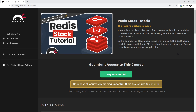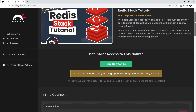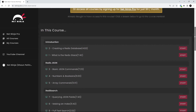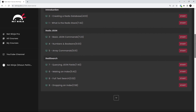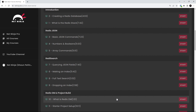All right then, gang. I just wanted to let you all know about a new course I've recently released on the NetNinja Pro website — it's this one right here: Redis Stack Tutorial. In this course, I'm going to teach you all about how to use the Redis JSON and Redis Search modules in the Redis Stack.